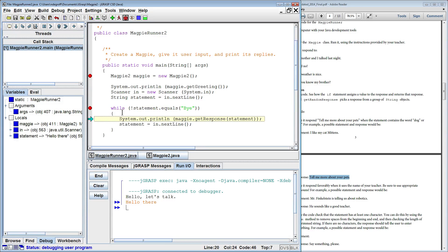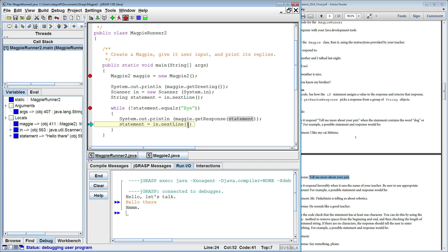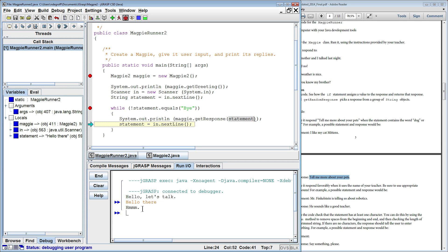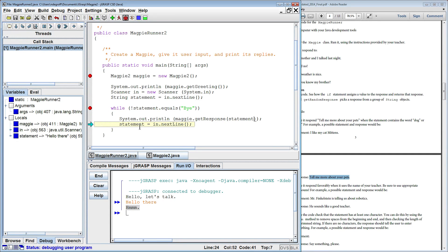It does not equal bye so we're entering the while loop. Here I get the response for hello there and I pass in hello there into the function GetResponse. And it comes back with hmmm. And we print that out. Now it's going to prompt me for another line.